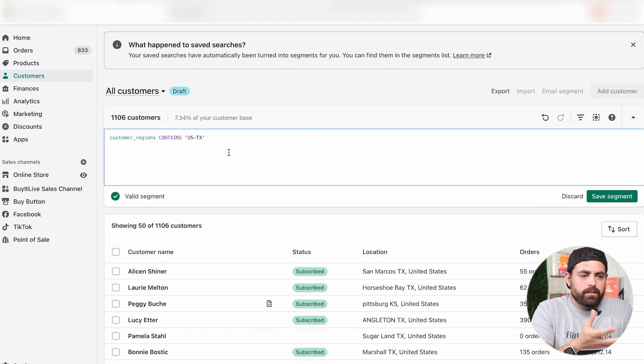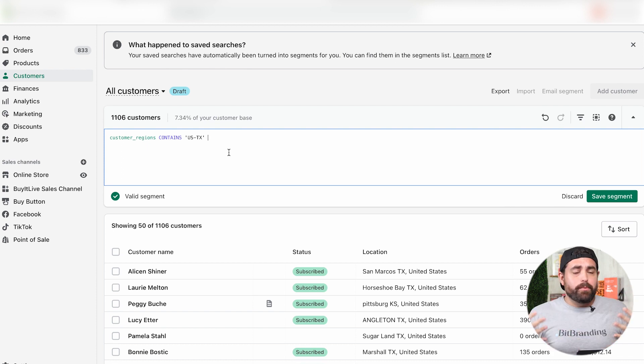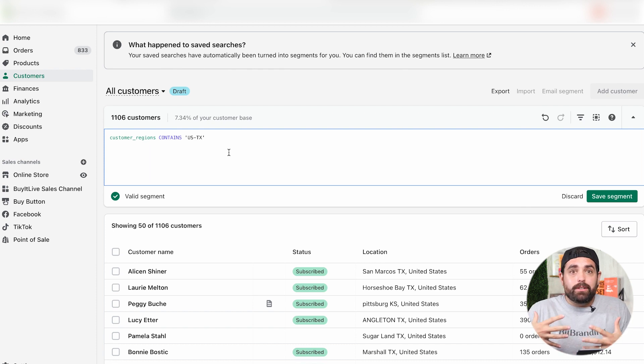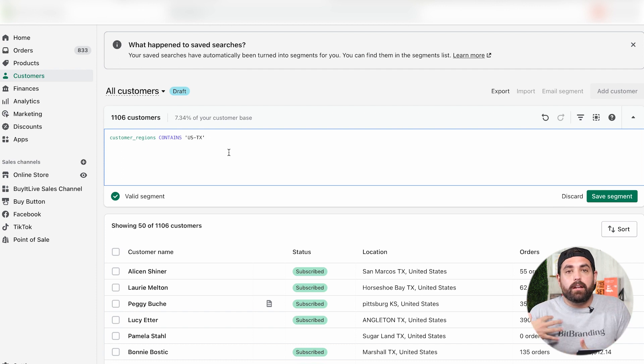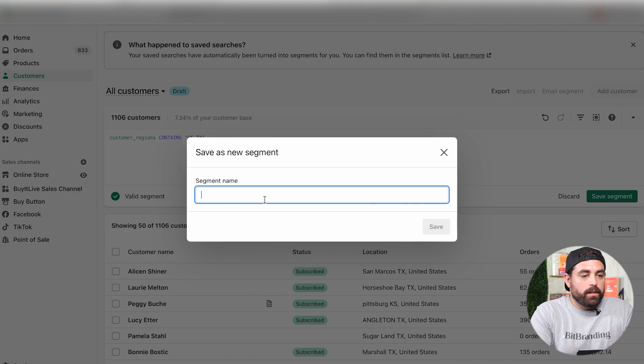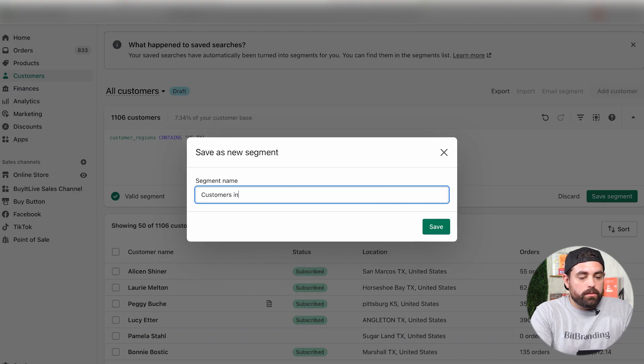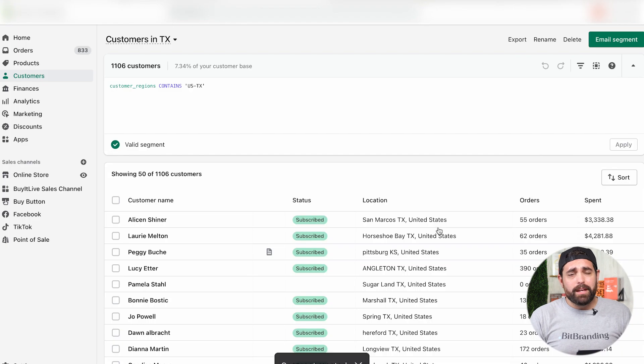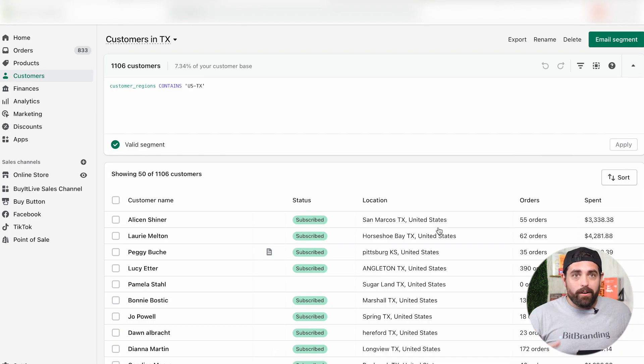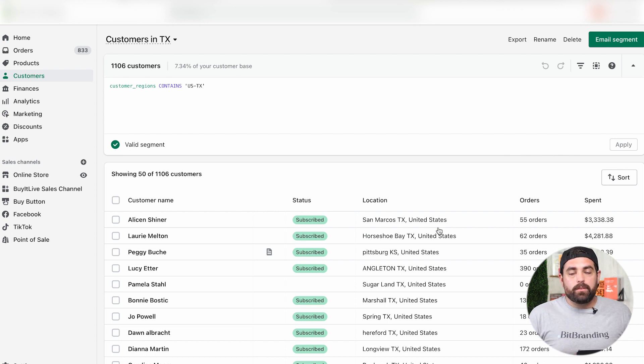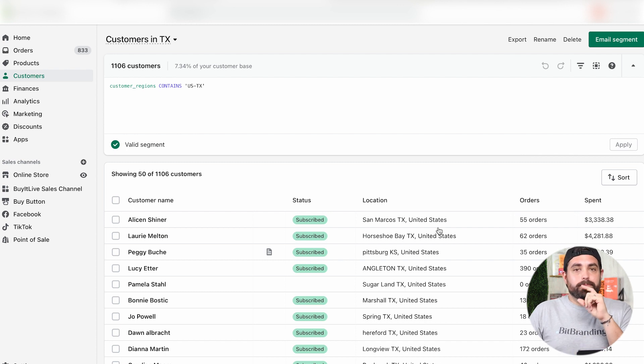Why would you want to have a customer segment for just Texas customers? Let's say we purchased from our vendor a shirt that's more Texas pride or something. We can actually send email communication just to these people who would be interested in more geolocation type products. You can combine some of the ones that we've just made, like VIP customers who are in Texas. Doing things like this will help you create better email campaigns for your customers.